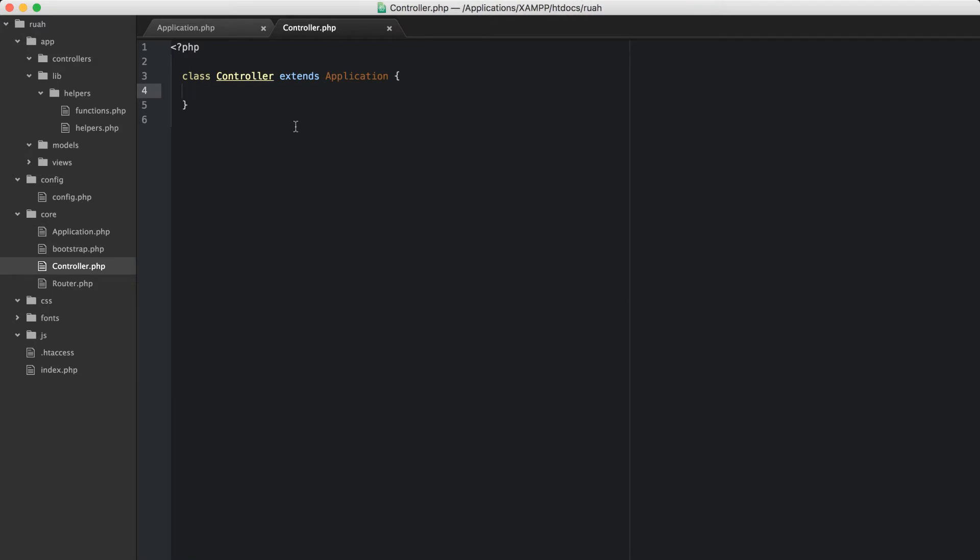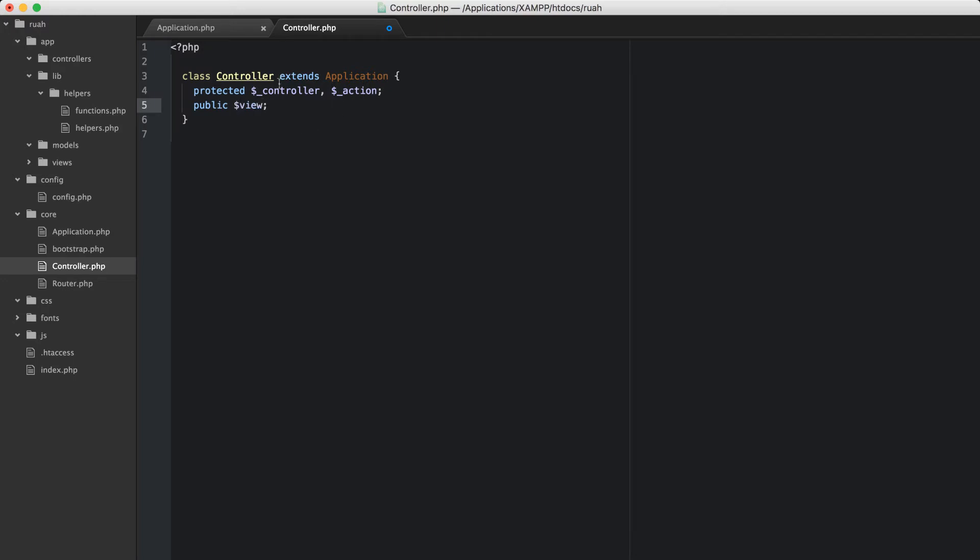We're going to construct it. First thing that we're going to do though, is let's set up a few properties. The first ones are going to be protected, and we just need two of those. So let's do controller and action. And then we'll do a public property called view.